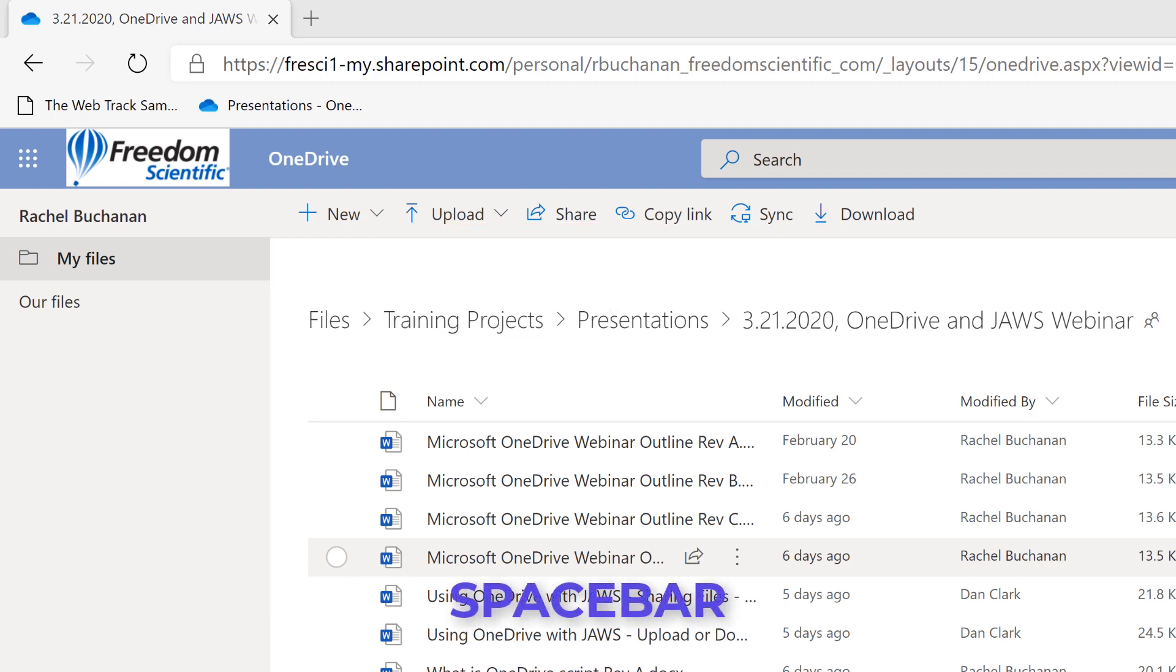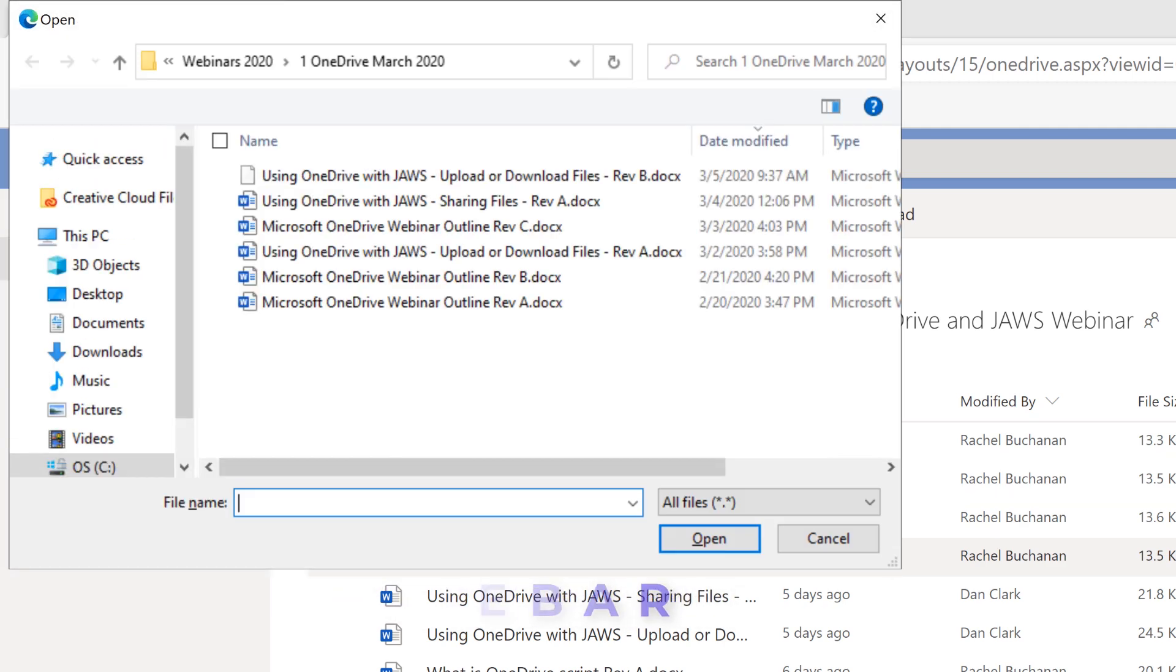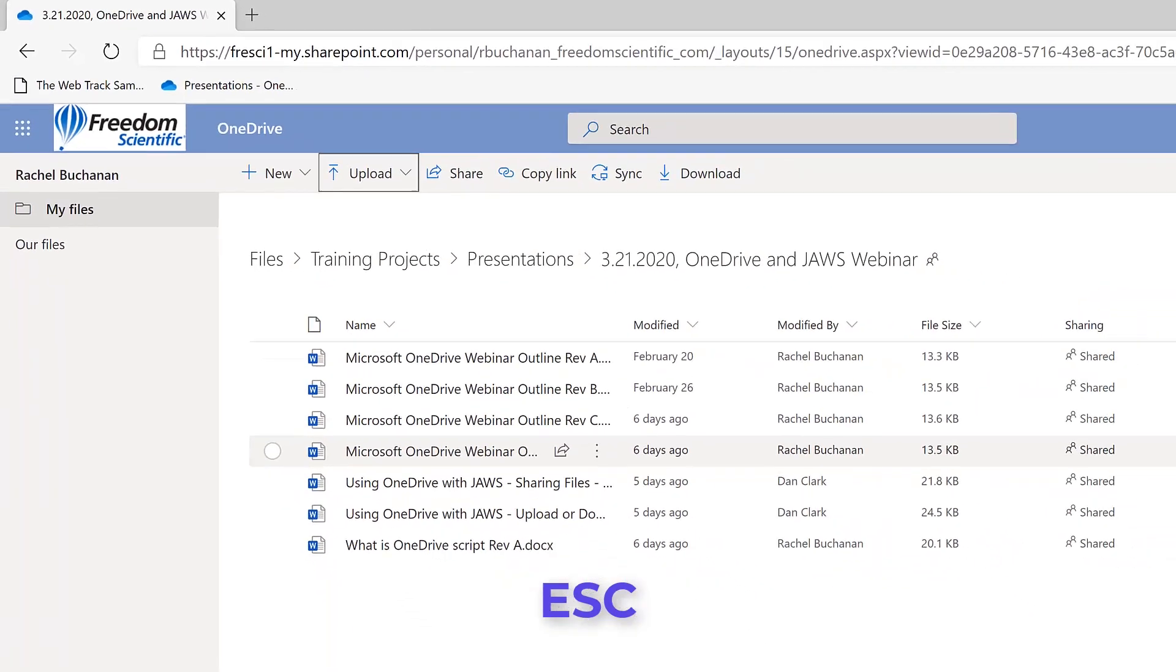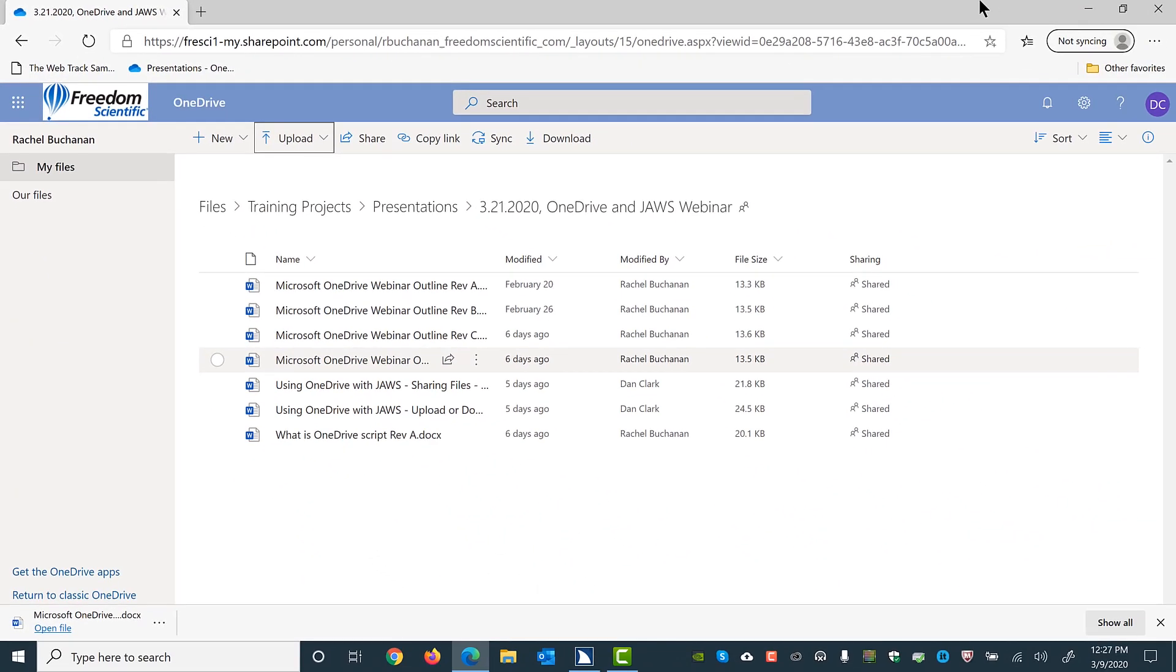Leaving menus. Open dialog. File name: edit combo. Alt plus N. For now, I'll press escape to dismiss this dialog box. Menu. Command bar. Use left and right arrow keys to navigate between menu items menu. Upload submenu. Two of six. Upload files from your computer to this location.